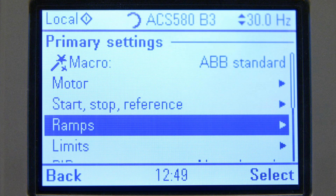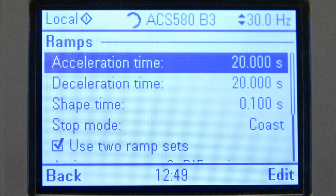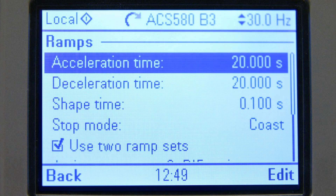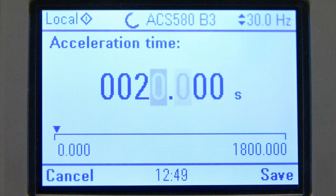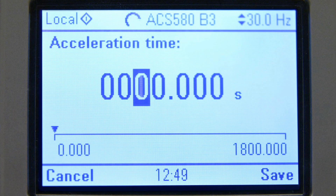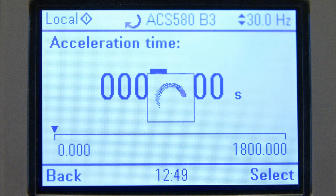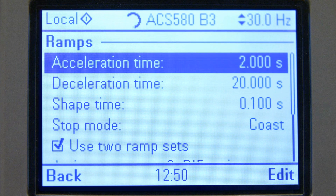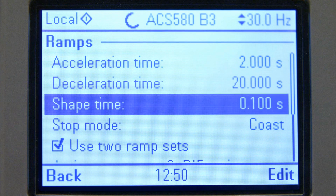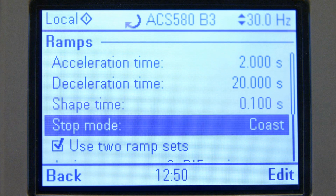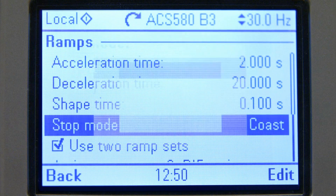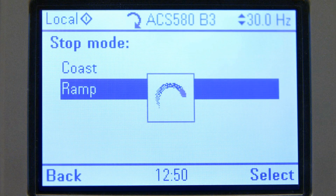Typically, we need to adjust the ramp times in every application. Here we need a short ramp time, so we will set the time to 2 seconds for start and stop. Stop mode has to be changed to ramp stop to use the deceleration ramp.